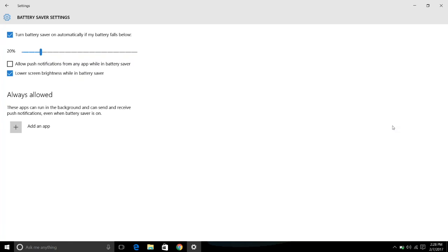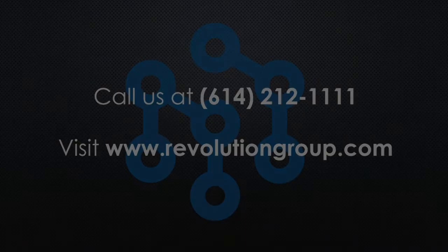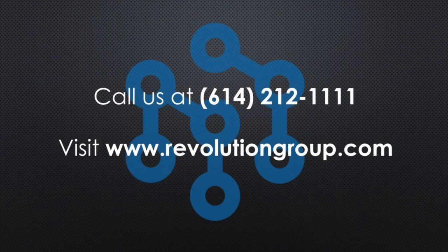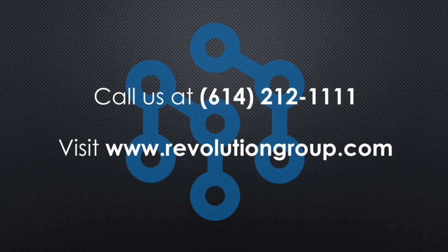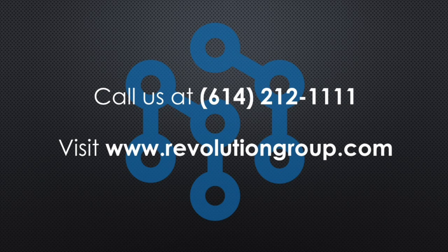For more information on how Revolution Group can solve your business problems through technology, such as assisting with deploying the new and improved Windows 10 OS to your devices, please call us at 614-212-1111 or visit our website at www.revolutiongroup.com.